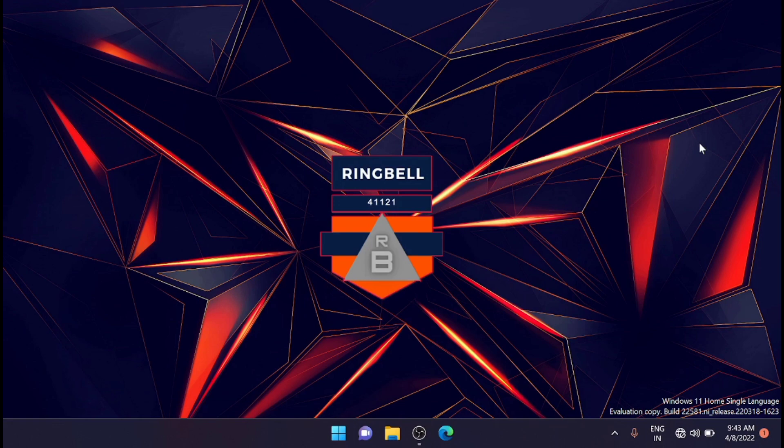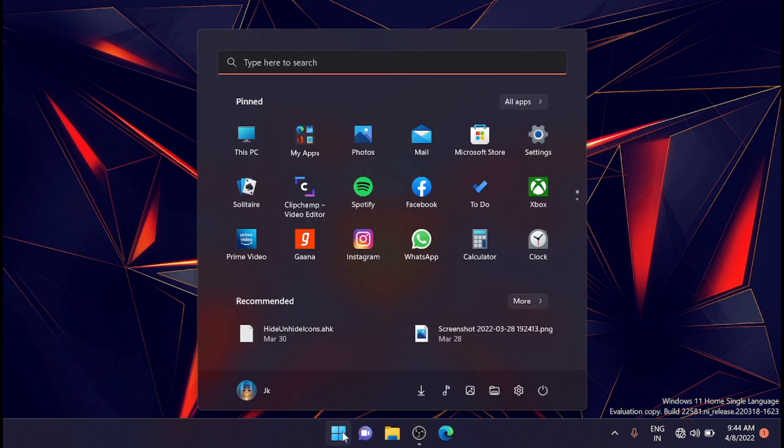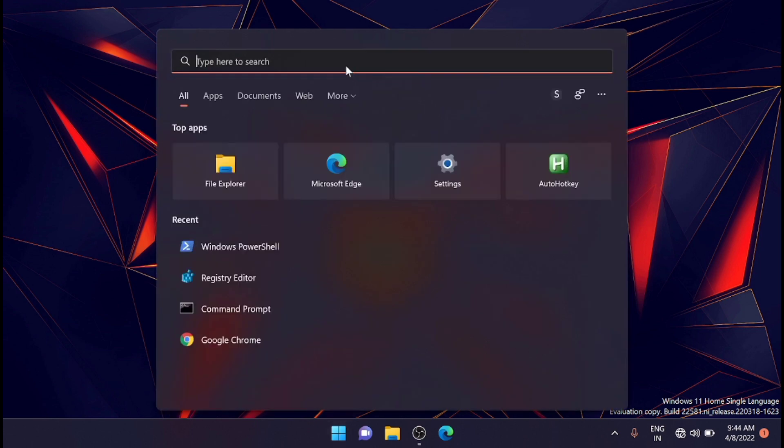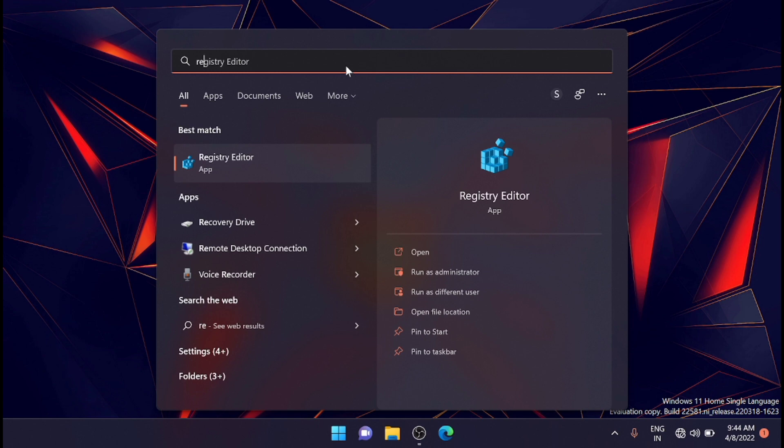One is using third party and one is direct method. First one is the direct method using the registry editor. For that you have to go to the start button on the taskbar, then search for registry editor. To open registry editor you have to type in REGEDIT. You will get the registry editor here, just open it.